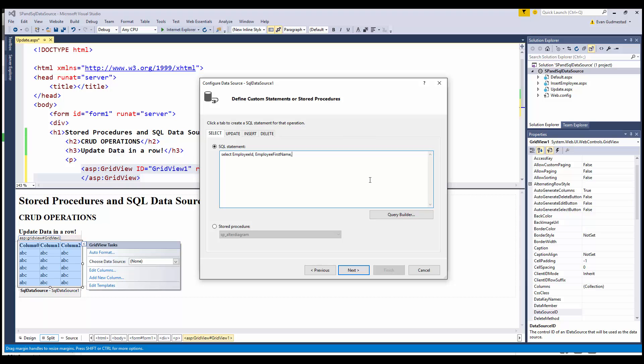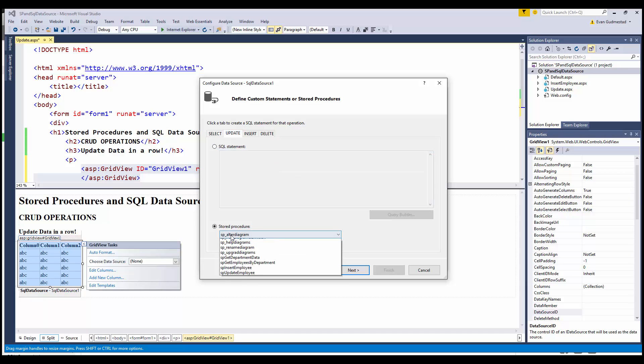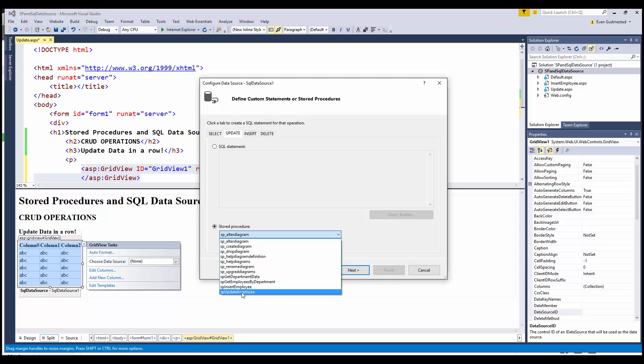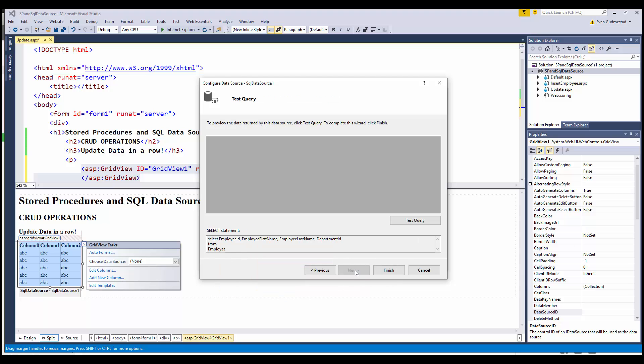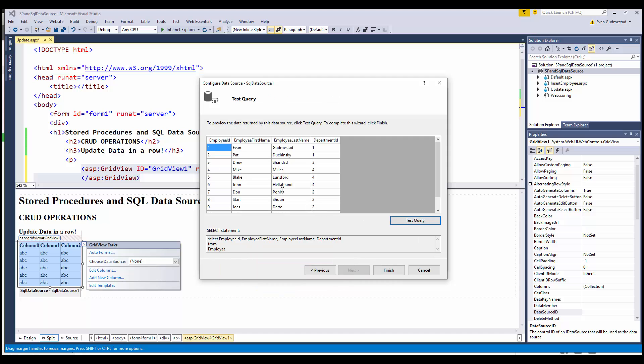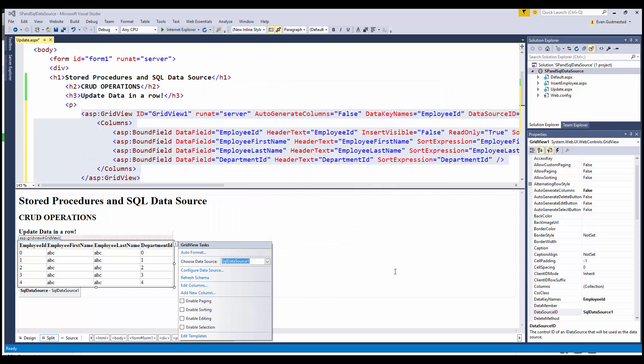Select employee ID, first name, last name, department ID from employee. Then under the update tab, I'm going to specify the stored procedure that we just wrote. Test the query—see that that's returning our employees—and finish.